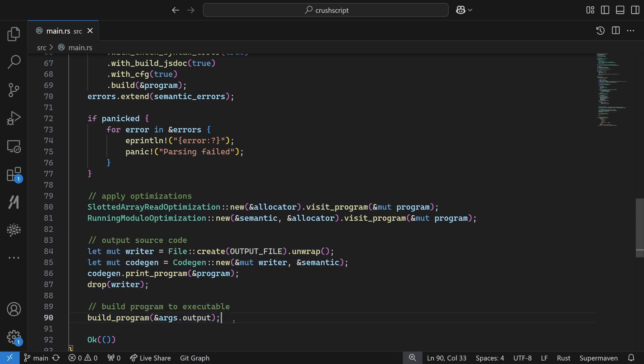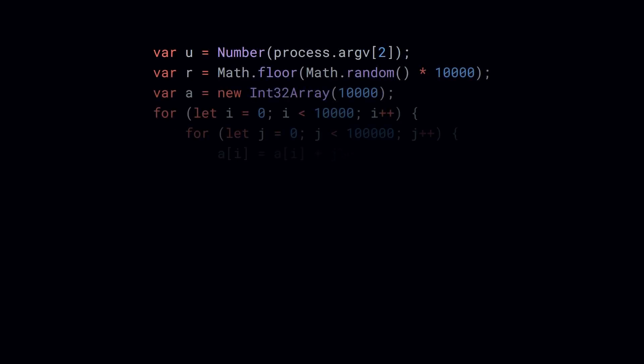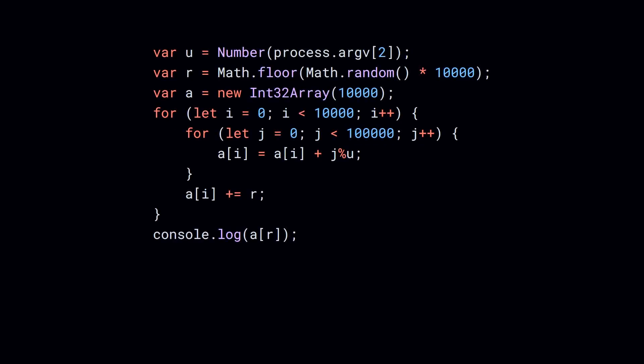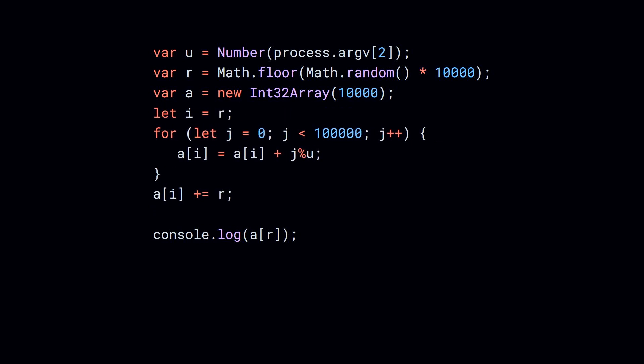What kind of optimizations? Well, let's take a look at the 1 billion nested for loop benchmark code. As you can see, a 10,000 length array is generated in a for loop, and then only a single element of that array is being read. And then the array is discarded, so most of the work is being wasted. So only the element that's being read needs to be computed. That's the slotted array read optimization, which reduces the amount of work significantly.